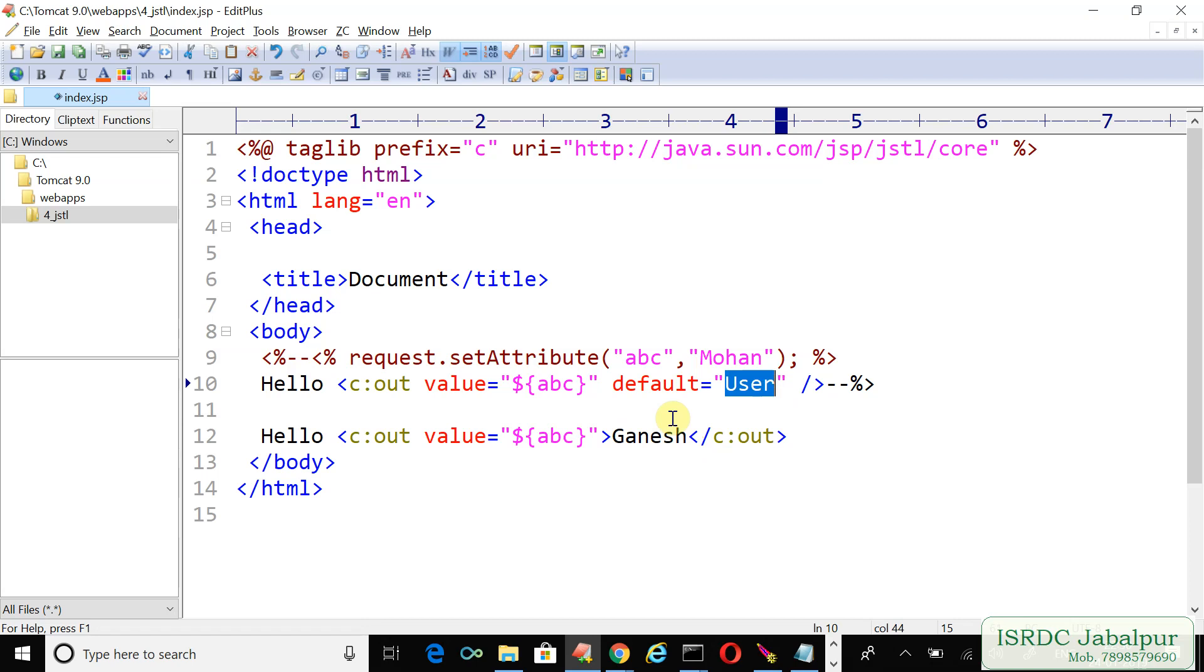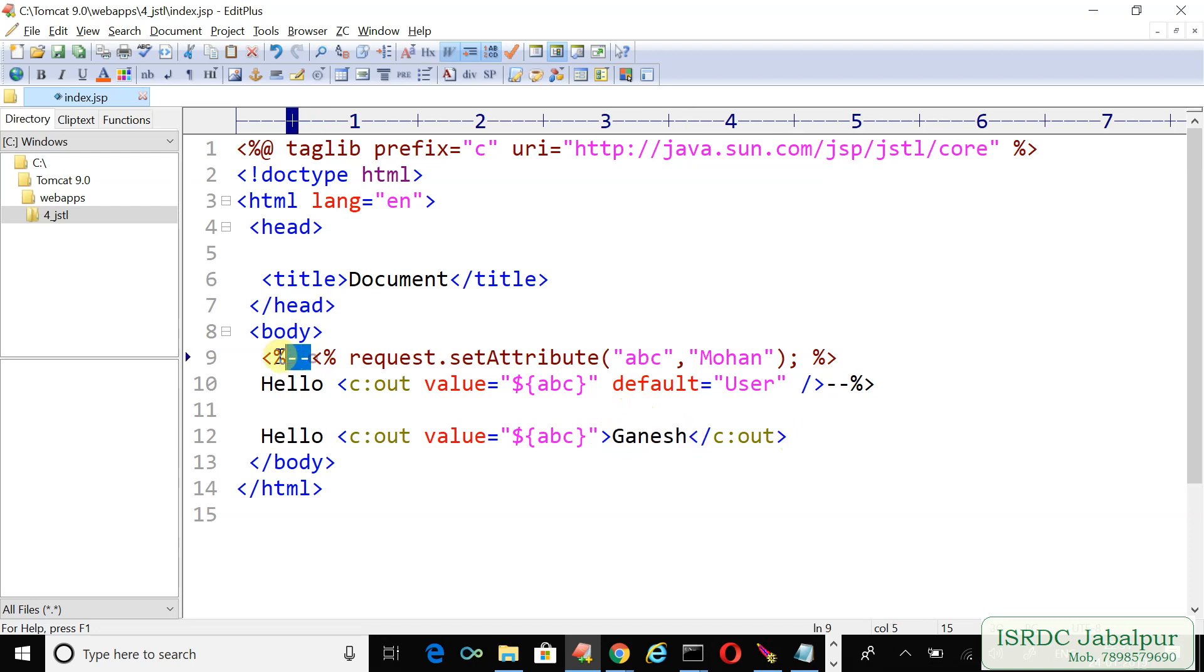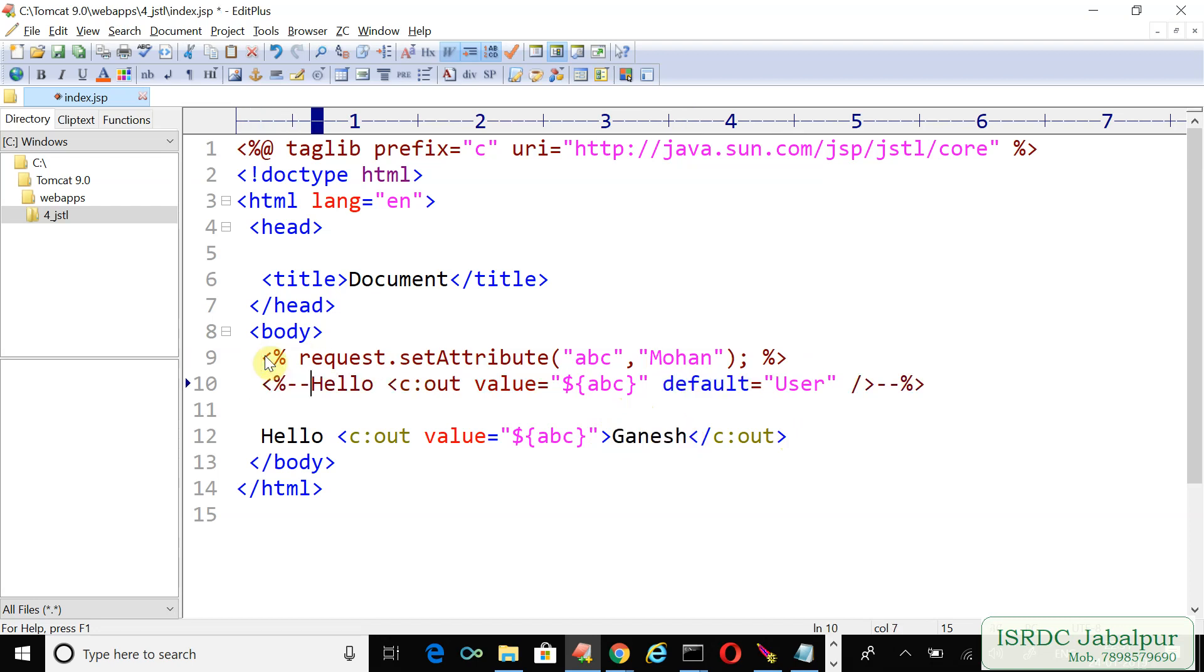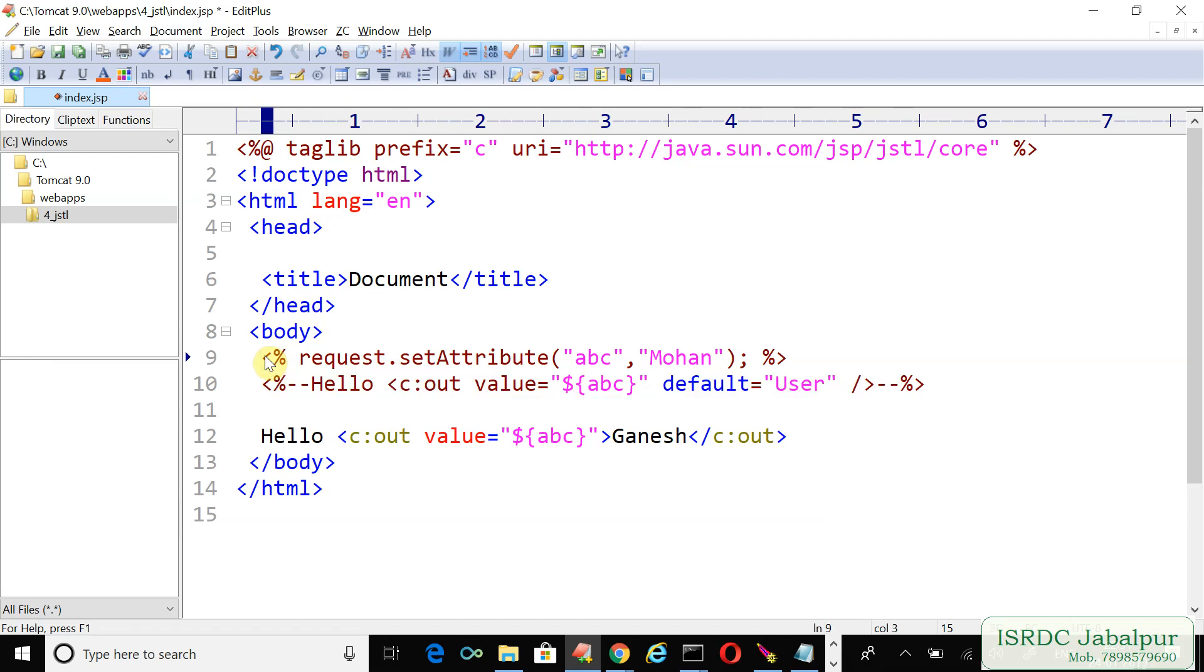Instead of writing that large text into the default attribute, you can just create a closing tag. And inside that closing tag, inside the tag body, you can write the large text value and that value will be treated as a default value. See once again, I just commented the previous c:out statement and I opened this statement request.setAttribute.